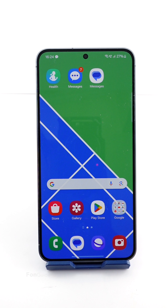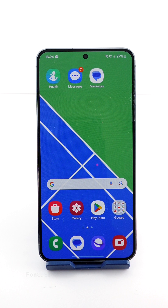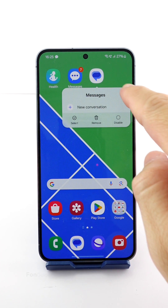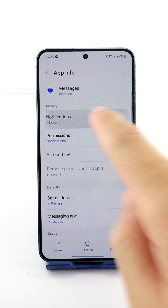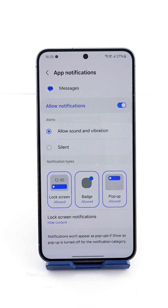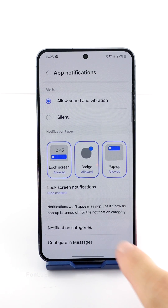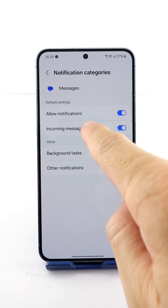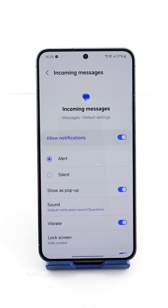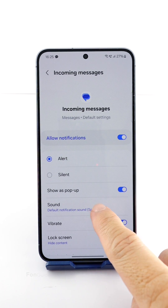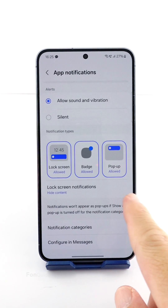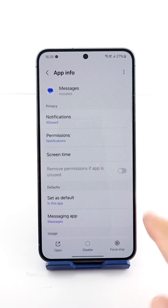Long tap the app icon and tap the 'i' button. Select Notification, then select Notification Categories. Here, select the 'Incoming Messages' option, then tap Sound to pick your preferred tone. That's it for this tutorial — I will see you in the next one.